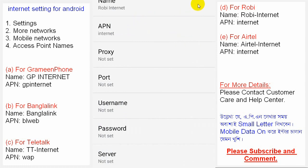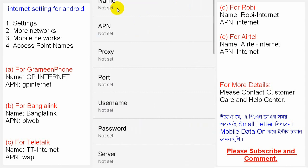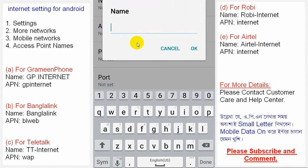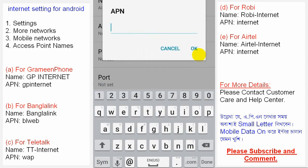For Airtel customers, the profile name is 'Airtel Internet'. In the APN field, write 'airtel' — specifically 'ainternet' in small letters: A-I-N-T-E-R-N-E-T.